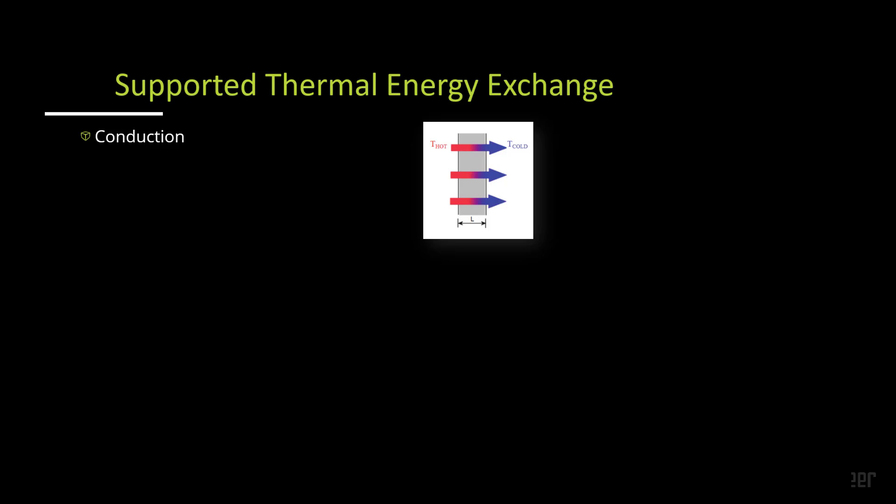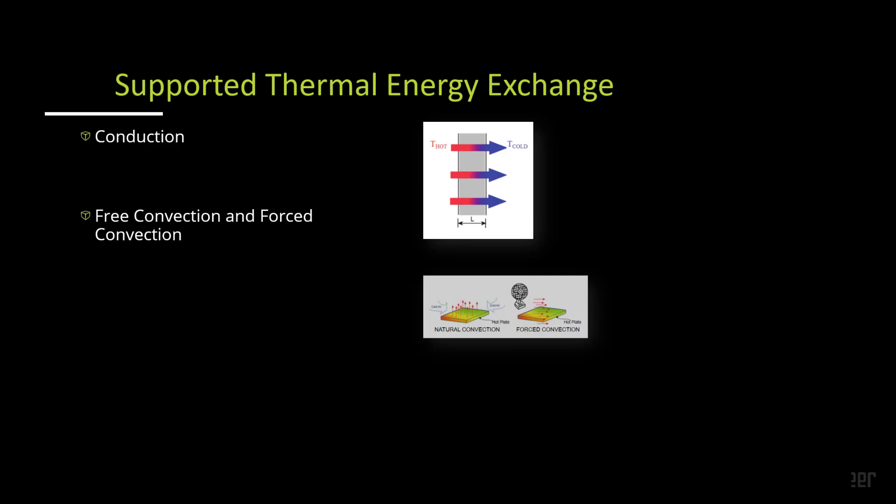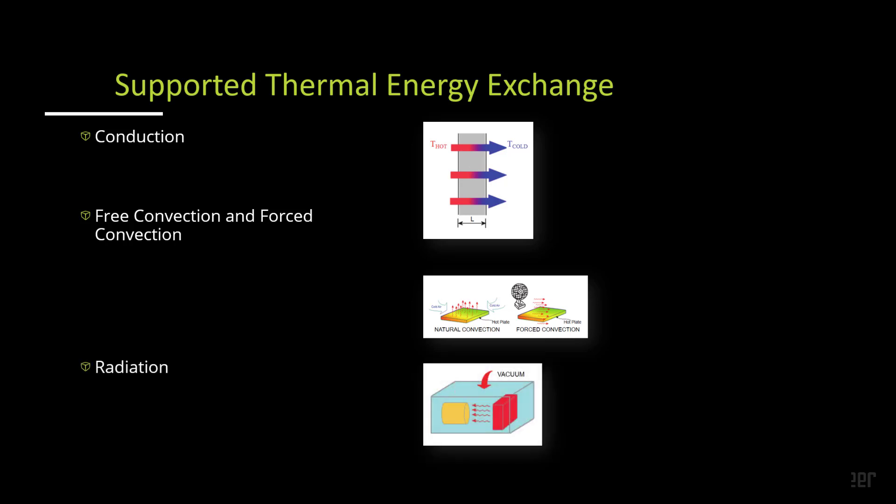To quickly go over thermal analyses, there are three basic thermal energy exchange methods: conduction, free convection and forced convection, and radiation. All of these are supported by SOLIDWORKS Simulation.